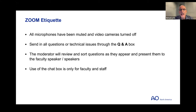Send all questions and comments, or any technical issues, through the Q&A box at the top or bottom of your screen. Someone will be keeping an eye on that throughout the evening and we'll respond or bring great questions up for the entire group. The chat box is just for faculty and staff on the meeting itself.